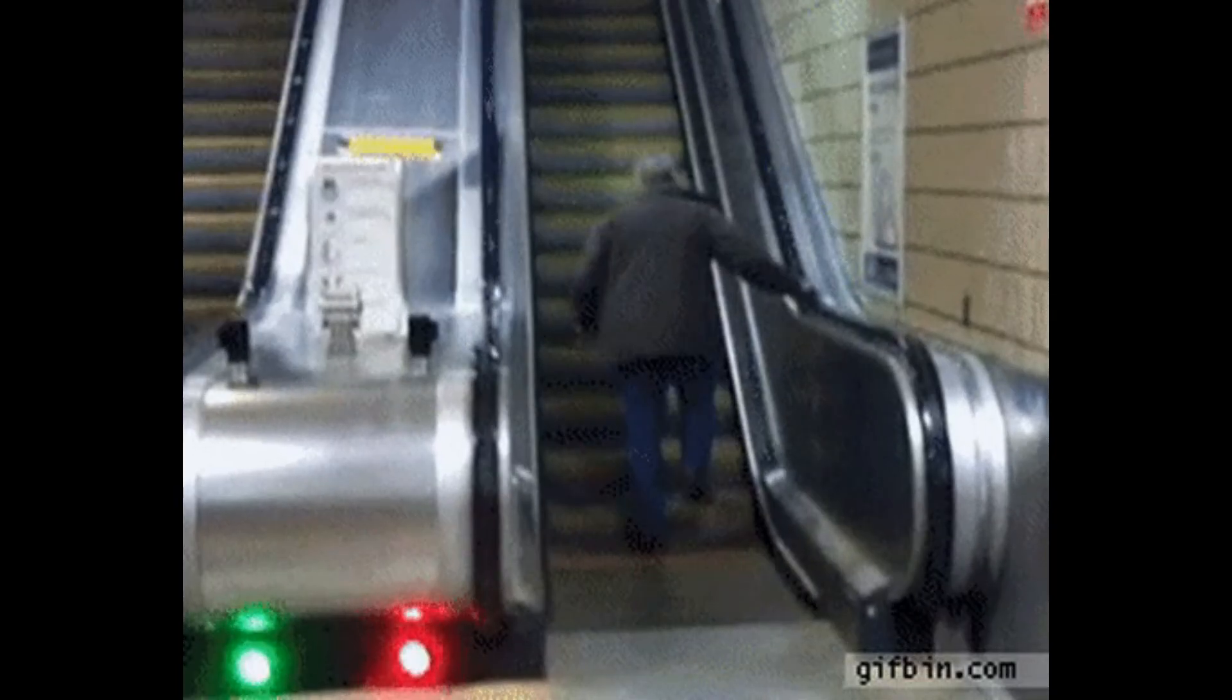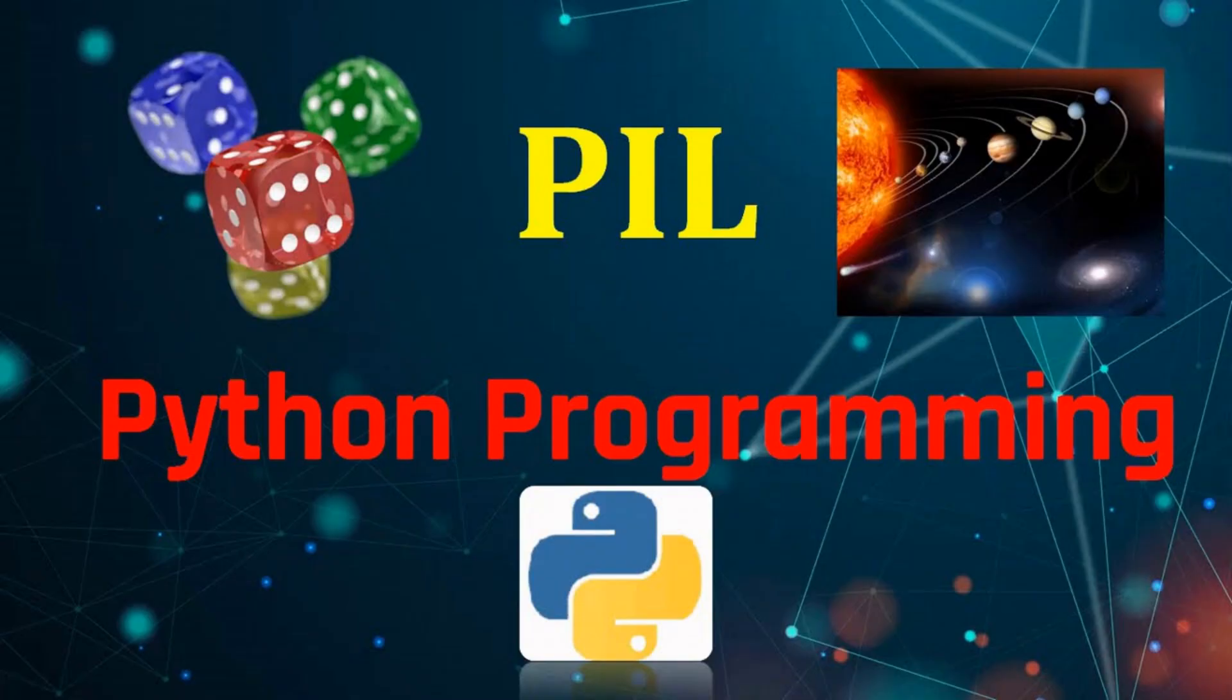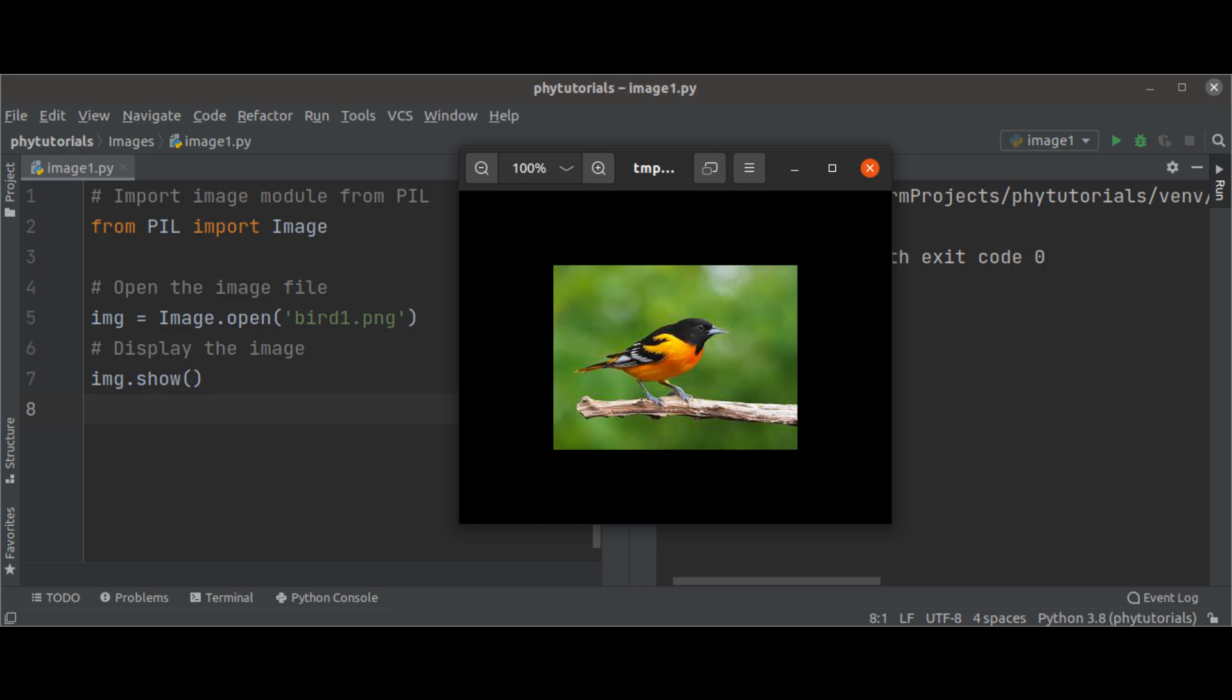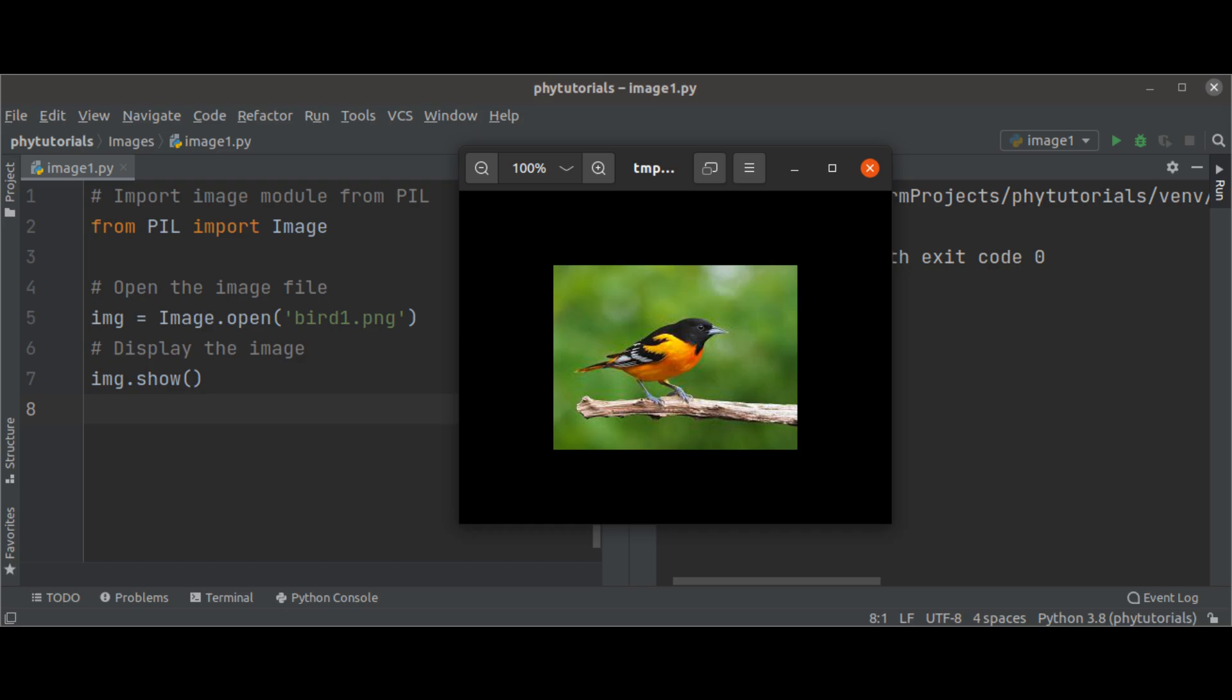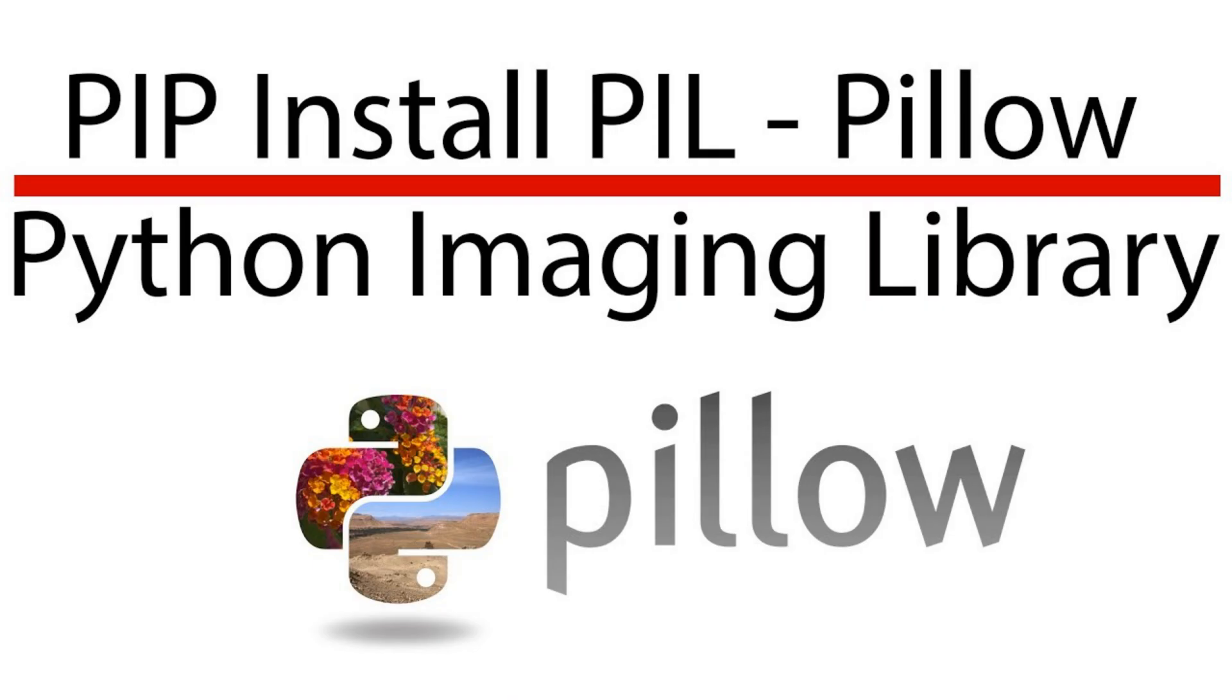First, let's talk about what we need for this project. We'll be using the Python Imaging Library, or PIL for short, which is a powerful library for opening, manipulating, and saving many different image file formats. If you don't have it installed, you can do so using PIP. Just type pip install pillow in your terminal and hit enter.